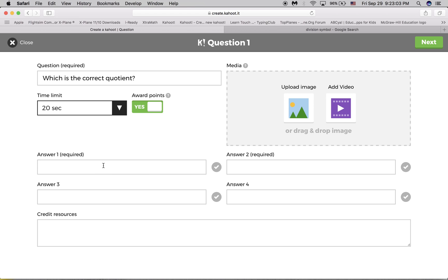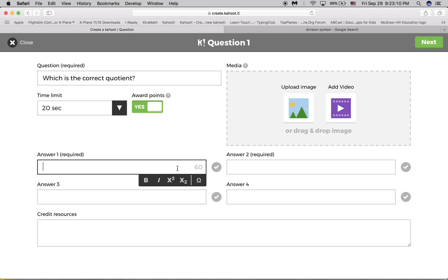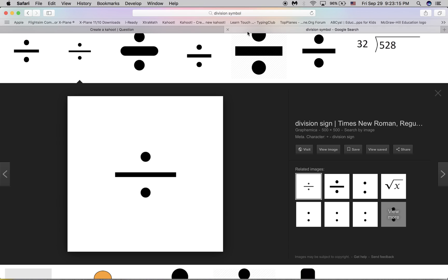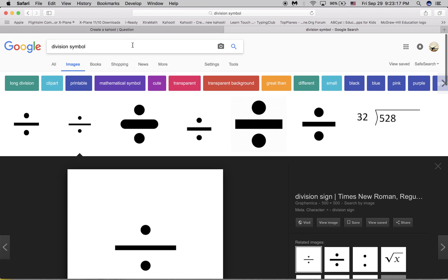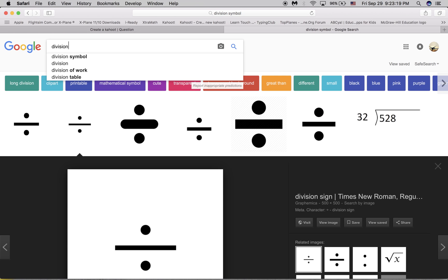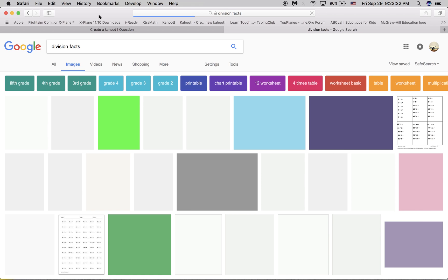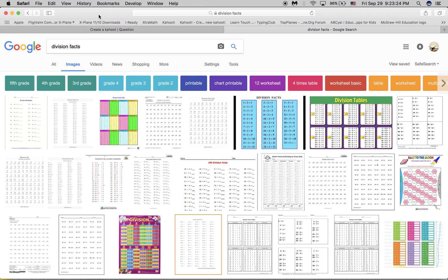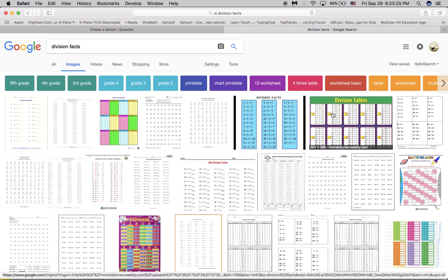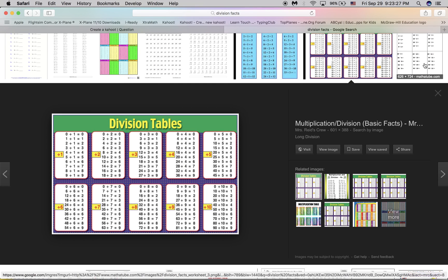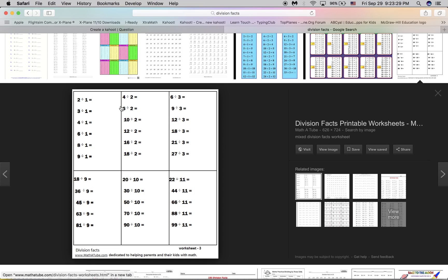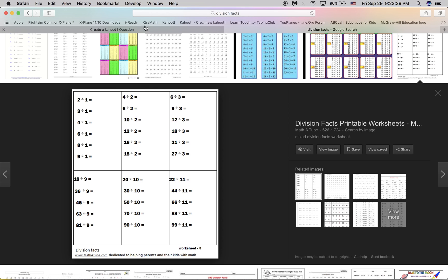And then you must have at least two answers and one correct answer. So you must select an answer. So before that, I'll just go to Division Facts. And then I'll just screenshot 10 divided by 2, which you should know if you're a mastermind at math.